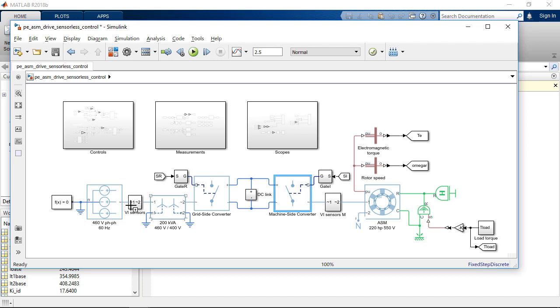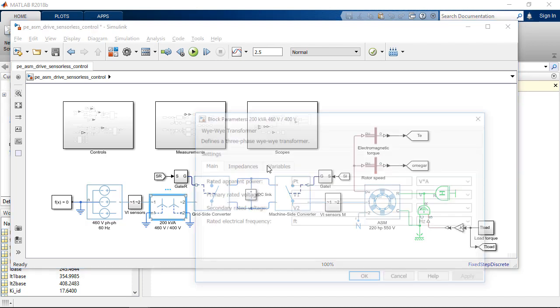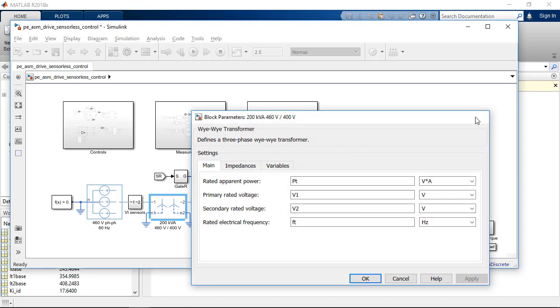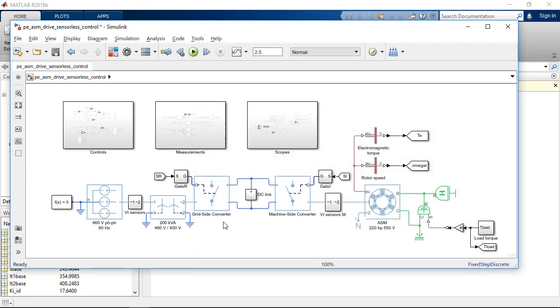On the grid side, we need a three-phase voltage source. We need a transformer, which in this case is a YY transformer, and we need a converter that will operate as a rectifier to provide the DC-link voltage.